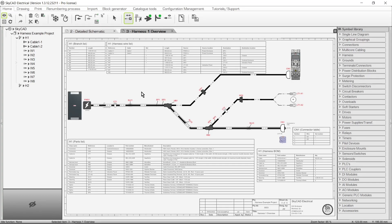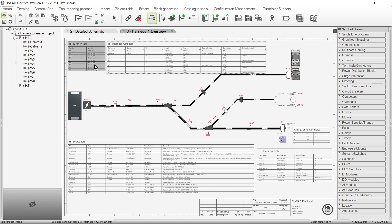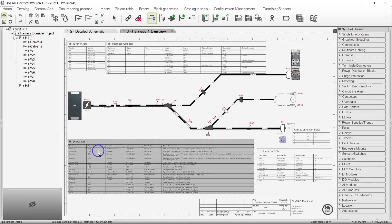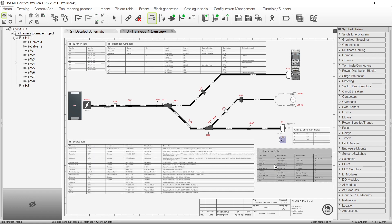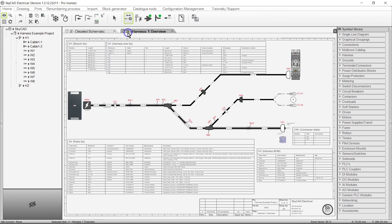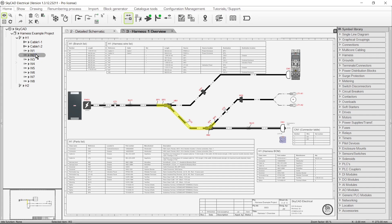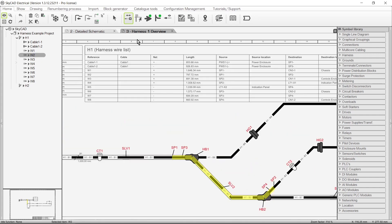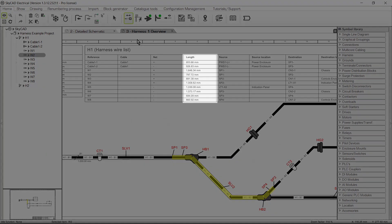In this Calcut tutorial you're going to learn how to draw a harness. All harness reports are automatically generated based on the harness drawing and detailed schematic. The lengths of the individual wires in the harness are automatically calculated based on the lengths of the branches they are routed through.